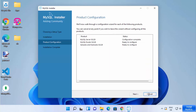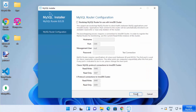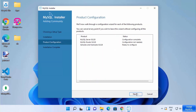Once all configurations are successfully applied, click Finish and then Next. You will see the MySQL Router Configuration window — 'Bootstrap MySQL Router for use with InnoDB Cluster.' I don't want to use it now, so I'll click Finish.